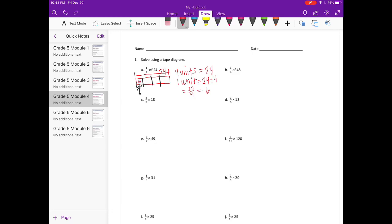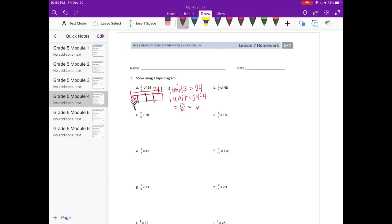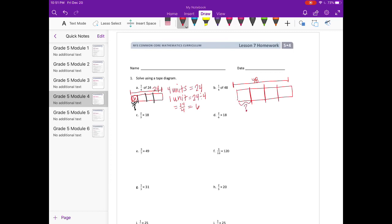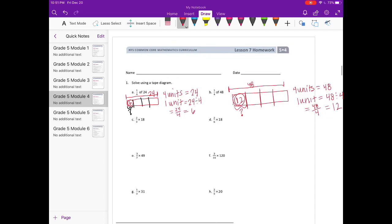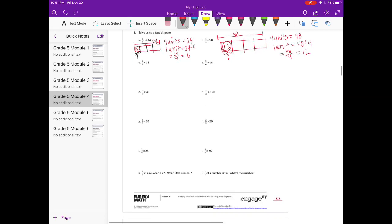Part B: 1 fourth of 48. Draw a tape diagram where the whole is 48. Split into four equal pieces — we want just one-fourth of it. If four units equal 48, then one unit is 48 divided by 4, which equals 12. So one-fourth of 48 is 12.